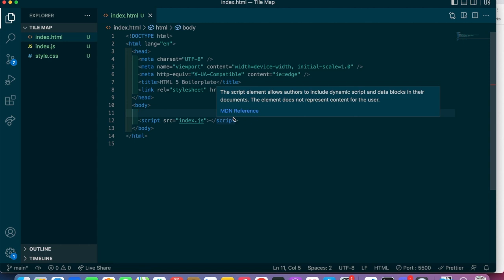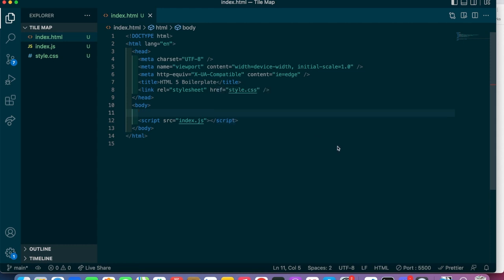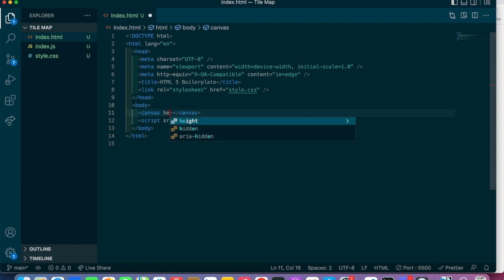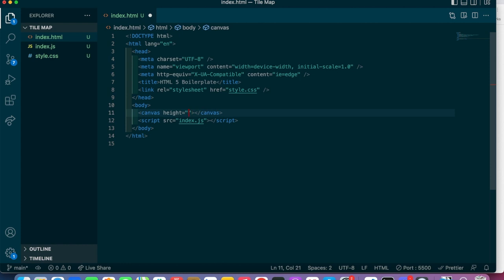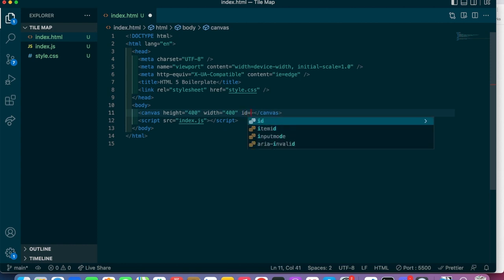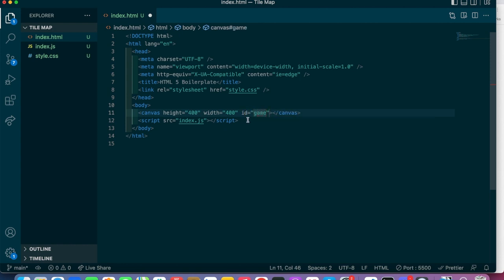Hey, what's going on YouTube. In this video I'm gonna go over how to make a tile map, which is like a map in grid form that's used to make games. The first thing I'm gonna do is make a canvas element. To make a canvas element you need to assign it a height, width, and ID. I'm going to make it 400 by 400 and the ID I'll just say 'game'. So that's our canvas element and that's all the HTML we're going to need for this tutorial.